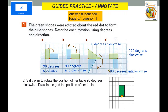Let's answer question two. Sally planned to rotate the position of her table 90 degrees clockwise. Draw in the grid the new position of her table. It's only 90 degrees clockwise, so this is her table — it will move this way. Why I draw it like this? Because this is the center of rotation. If the point of rotation is here, therefore it will be like this.